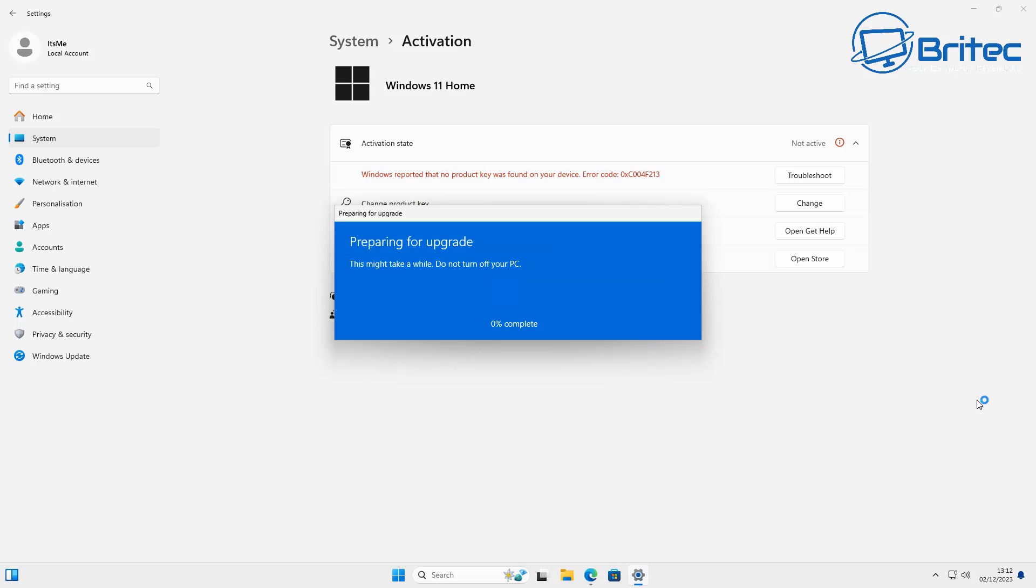So what we're going to do here is upgrade the system, and you can see it is upgrading our computer from Windows 11 Home to Windows 11 Pro. That's all you need to do and then you can go and purchase yourself a Pro key for a pretty cheap price.